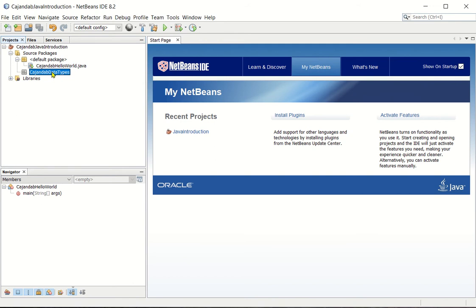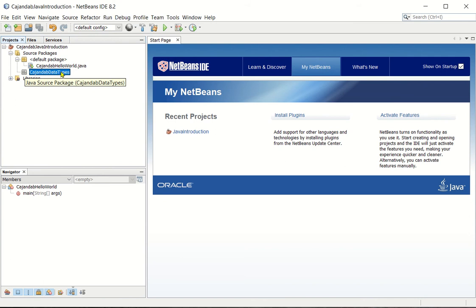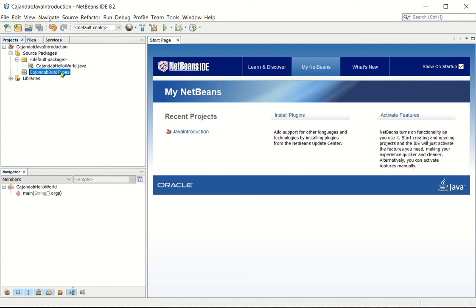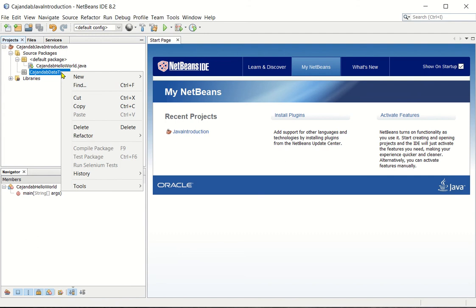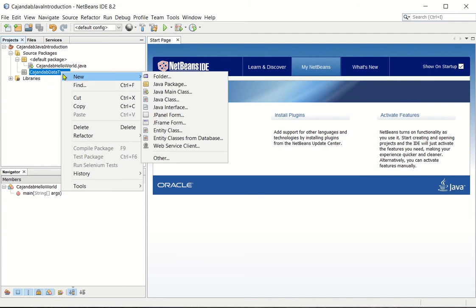So the new package now is created. So let's write a class inside this package. So right click the package name and then new.